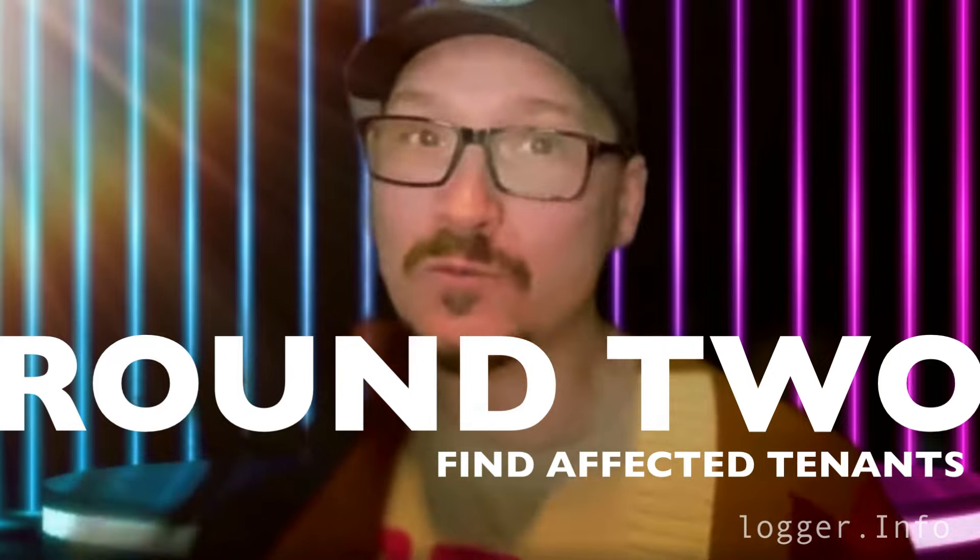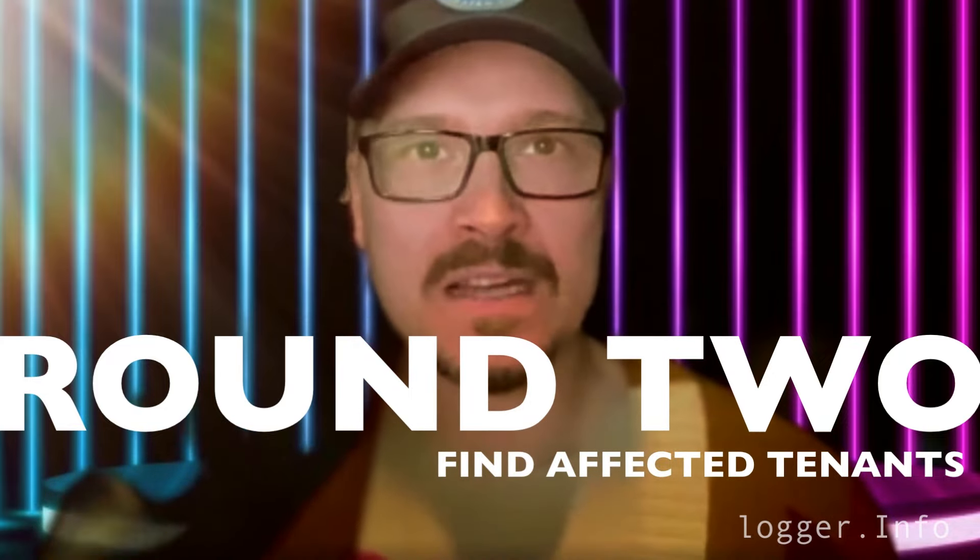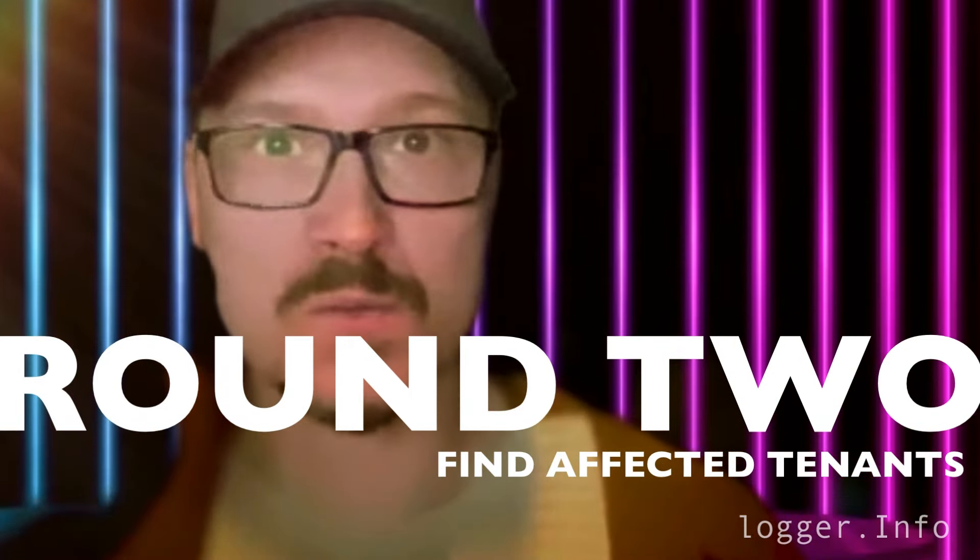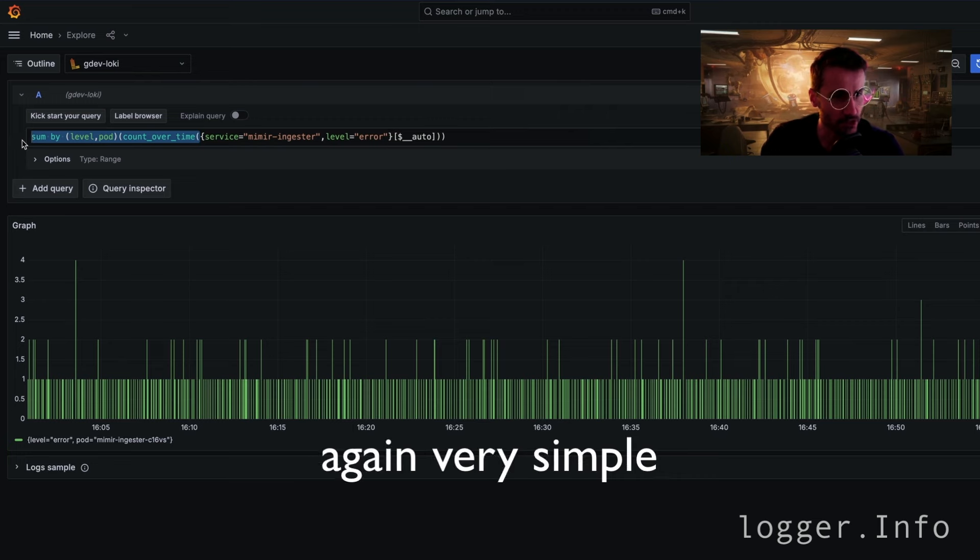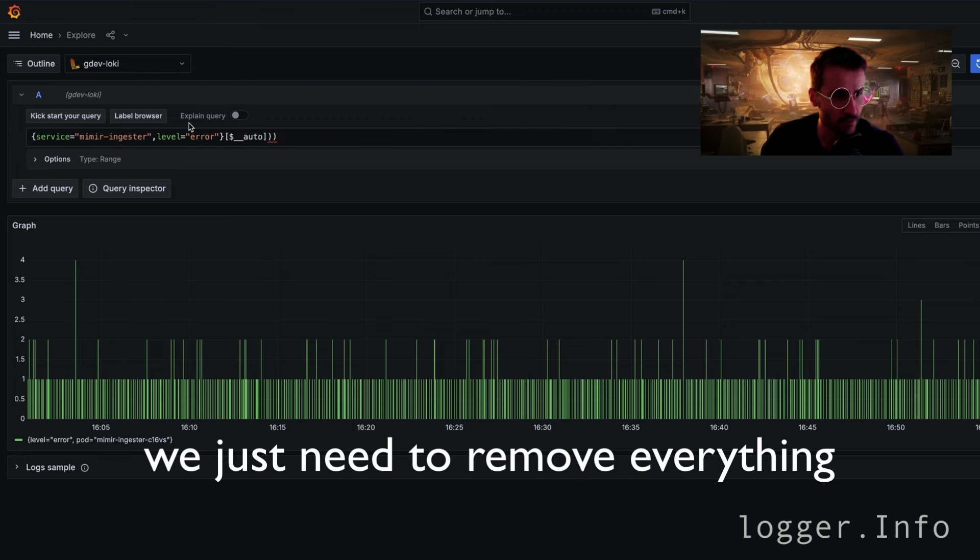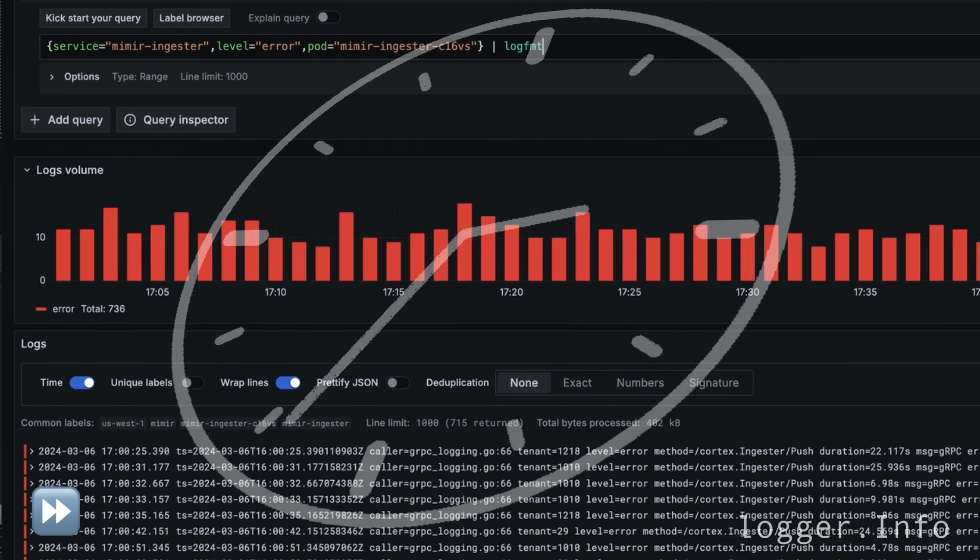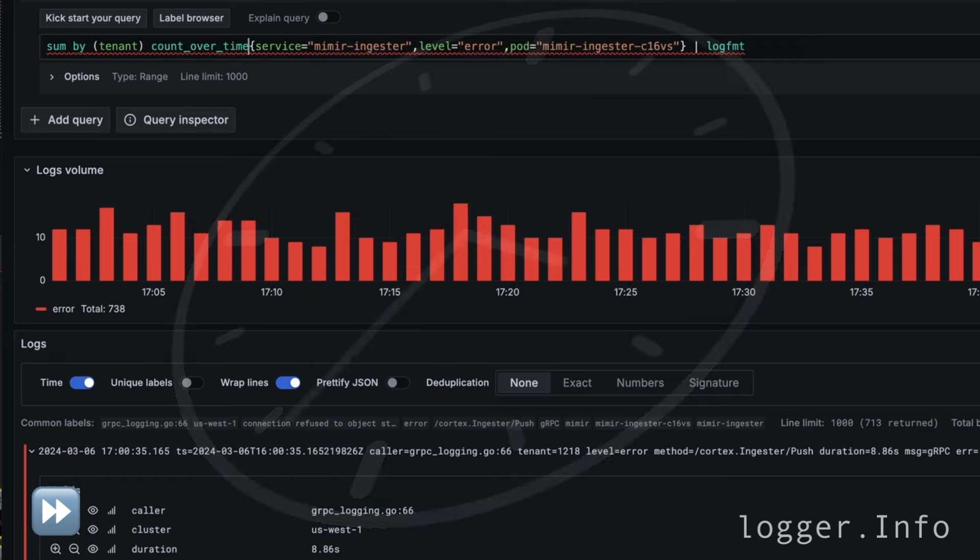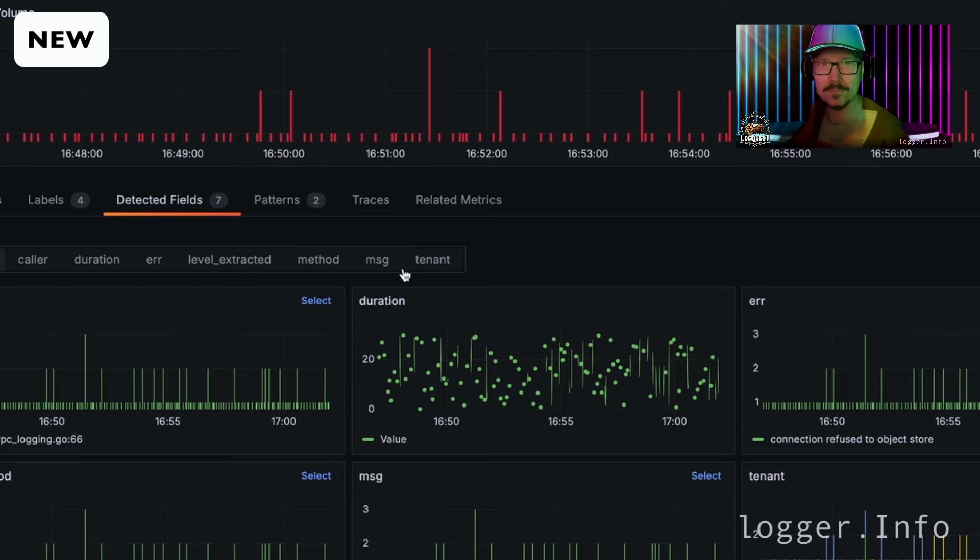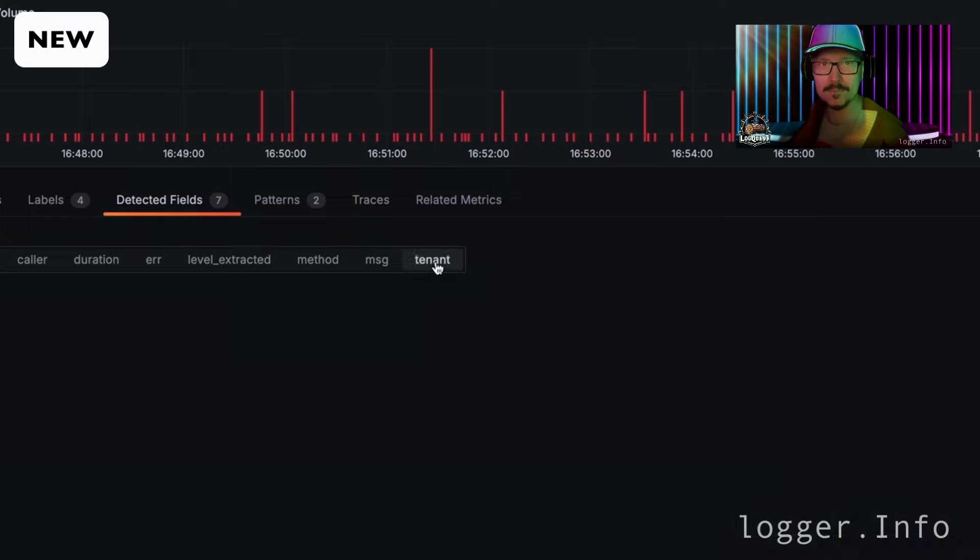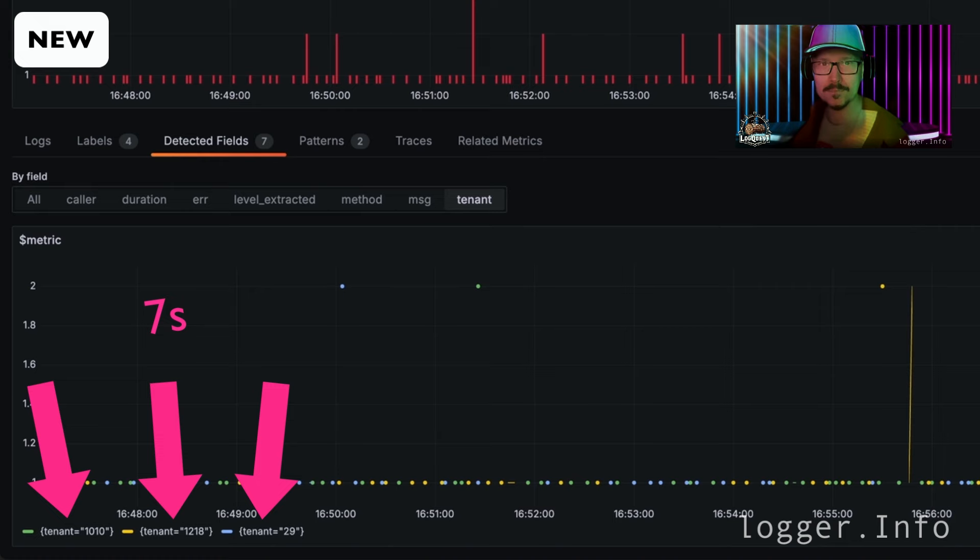In round two, we found the pod, but there's been an incident and we need to find out which users were impacted by a particular incident. Cyril, what do you got for us? We found the pod. Again, very simple, we just need to remove everything. Jonathan, how are you going to cope with this? Well, I'll just do one click here, and then I'll just go and do another click here. That one took me two clicks. For round two, the point again goes to Jonathan.